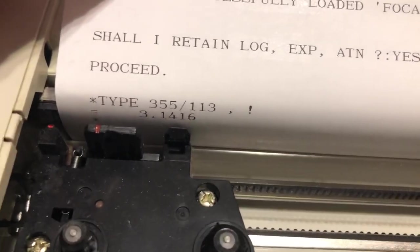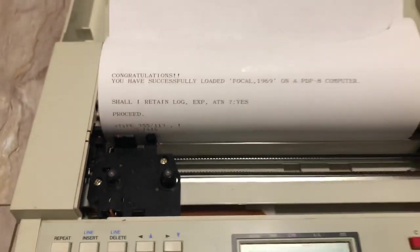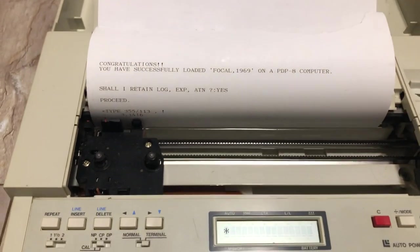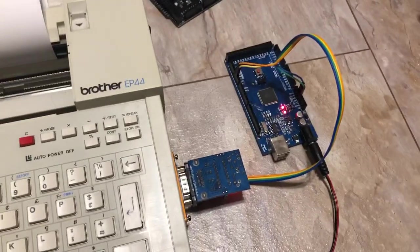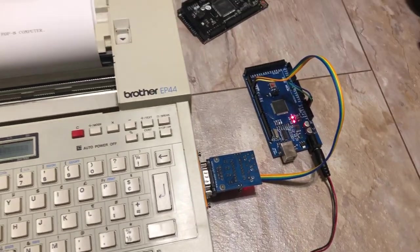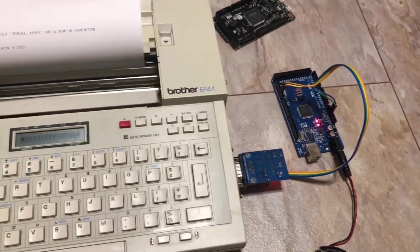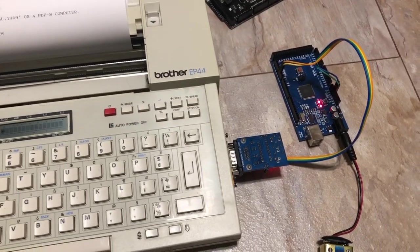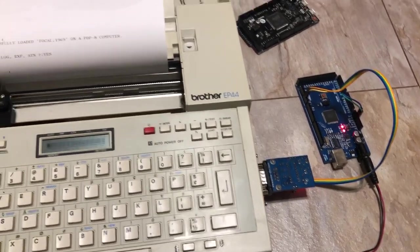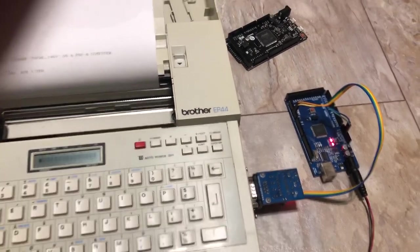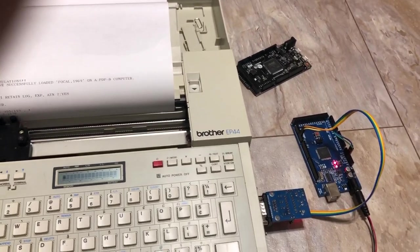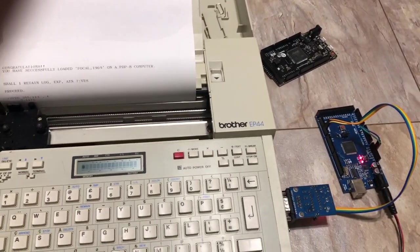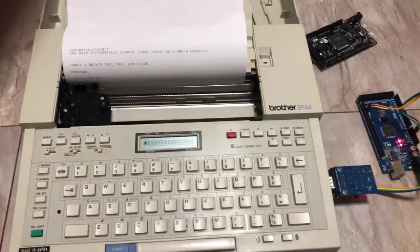We are running now Focal on a PDP-8 on an Arduino Mega 2560, which is not a very powerful machine with just 8 kilobytes of RAM. Now how did we come here? Well, I always wanted to emulate a PDP-8 on an Arduino.